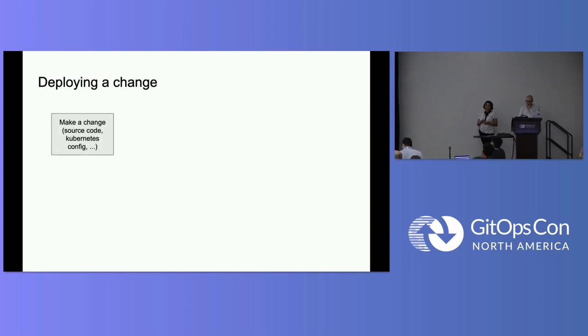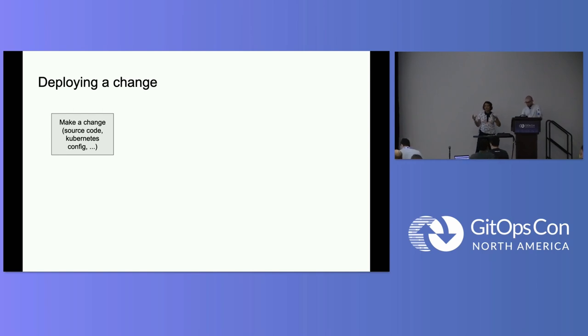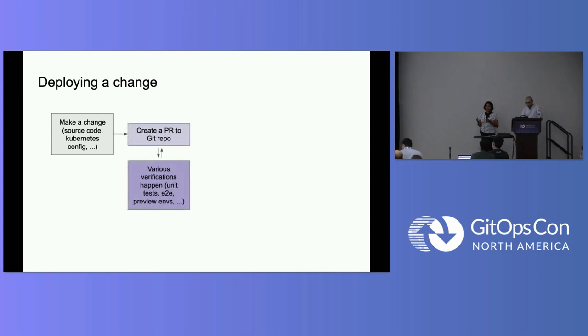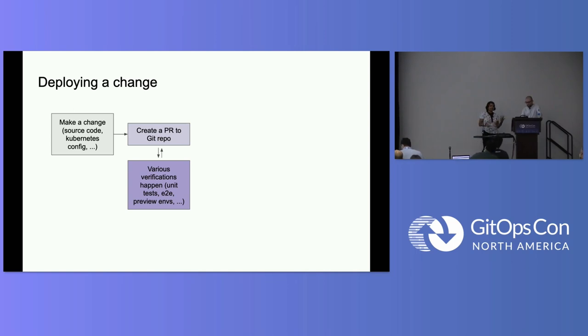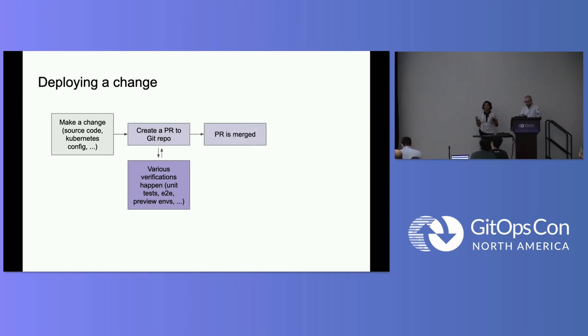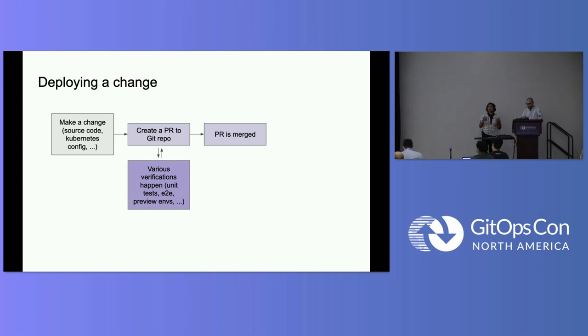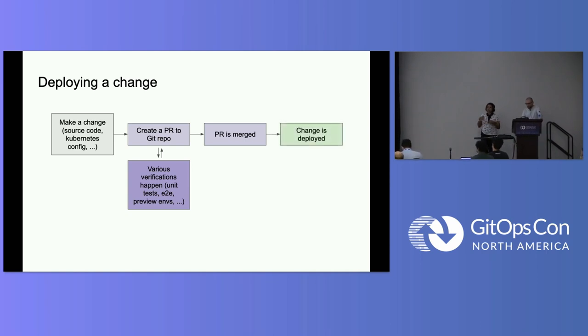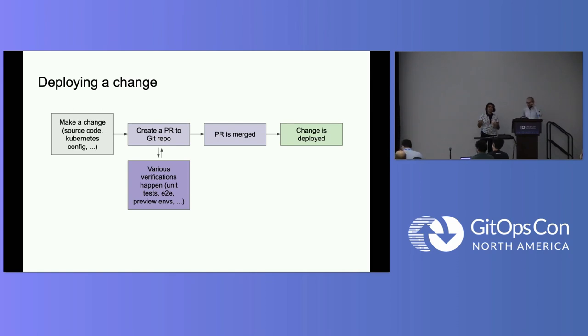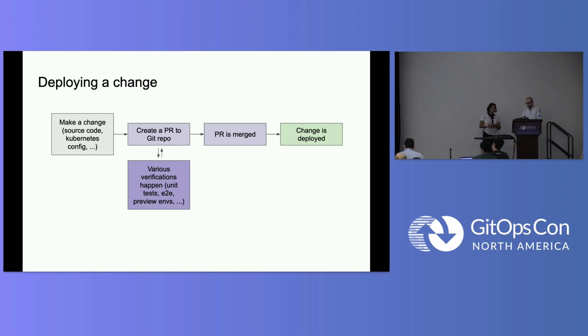Just to set the context, we'll talk about it in this idea of how to deploy a change. Thinking about making a change, whether that's a change in your source code or in your Kubernetes configuration, you typically, after you make that change, you want to create a PR to a Git repo. You have various sorts of verifications, tests running. Then, after all that is clear, you've passed your checks. The PR is merged. And then, once it's merged, there's something sitting on your cluster that's continuously reconciling. So it picks up this change, and the change is deployed. So that's a broad context that we'll go through in this talk and also in the demo later.